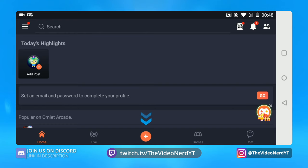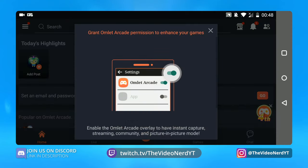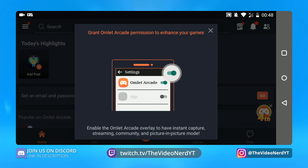There is actually nothing you need to do in this app to stream except for clicking on the plus icon and then clicking on go live, because this is where we can set up all our settings.